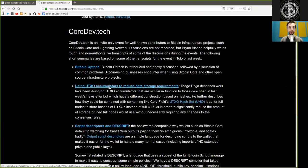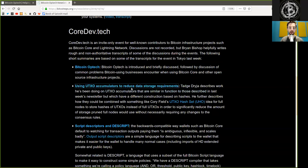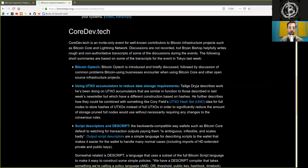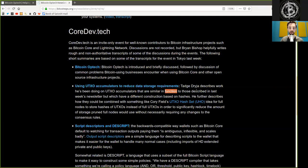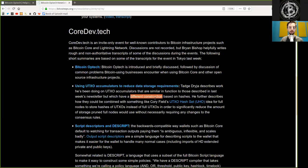Using UTXO accumulators to reduce data storage requirements. Tadge Dryja describes work he has been doing on UTXO accumulators that are similar in function to those described in last week's newsletter, but which have a different construction based on hashes.